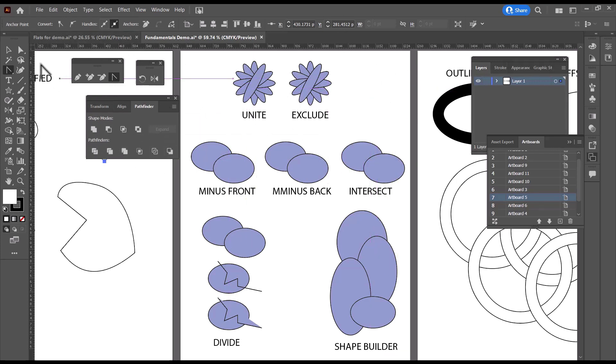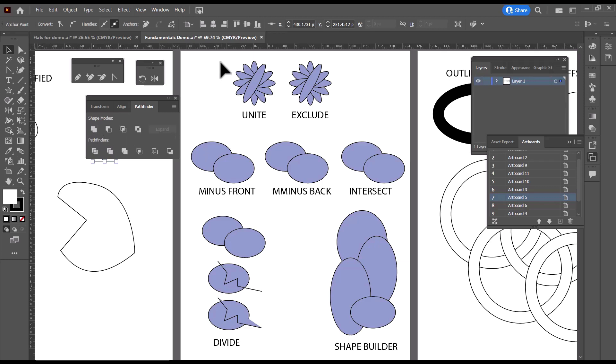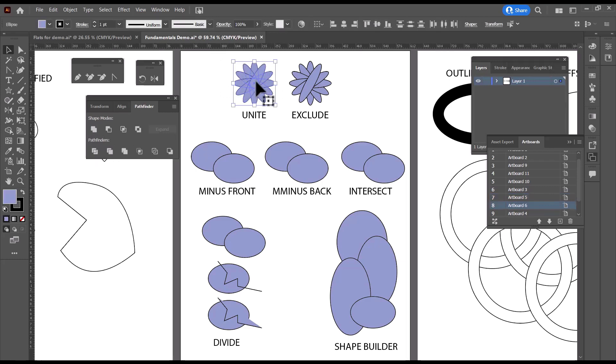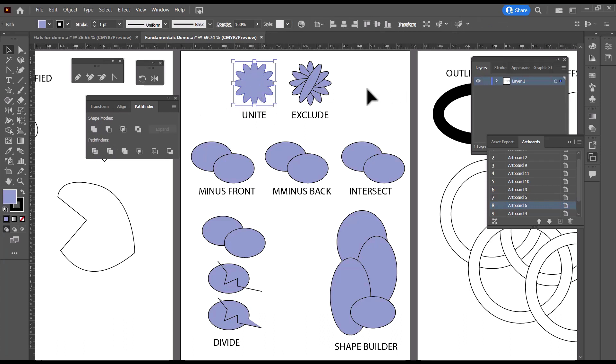But let's go through some of these. The first one I want to show you is Pathfinder Unite, which is this very first one over here. I'm going to select all of these shapes that I rotated and click on Unite. And it unites all of them into a single shape.